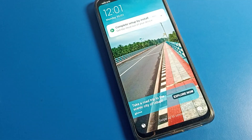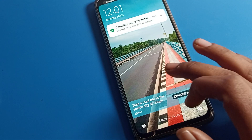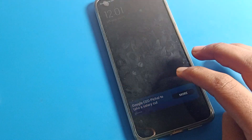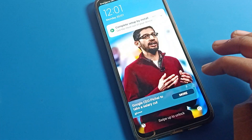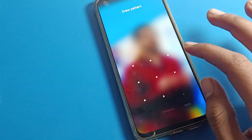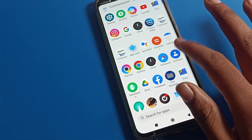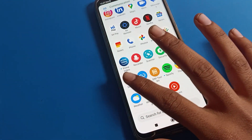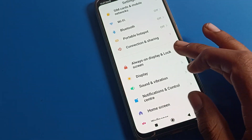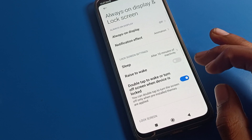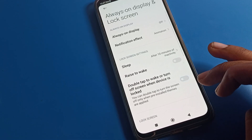If you want to use the double tap setting, you can turn it on. With double tap, the clock style will change. Once you want to turn off your screen, you can do it with a double tap, and you can also turn on your Poco phone screen with a double tap.